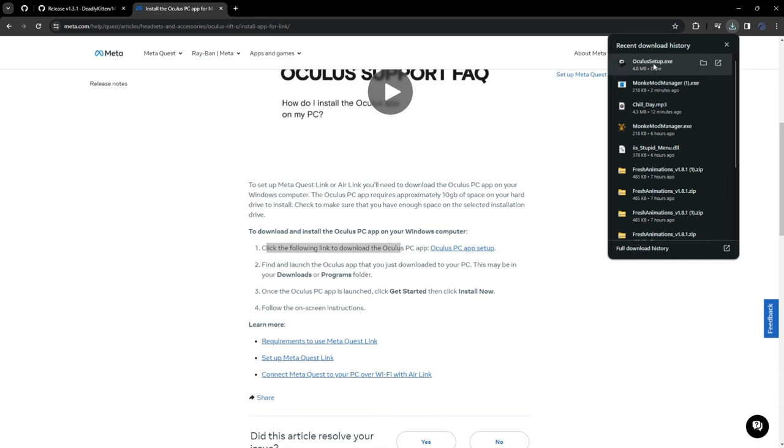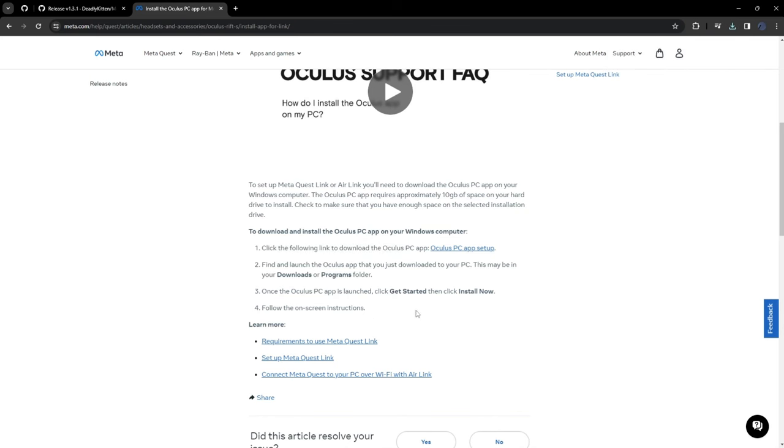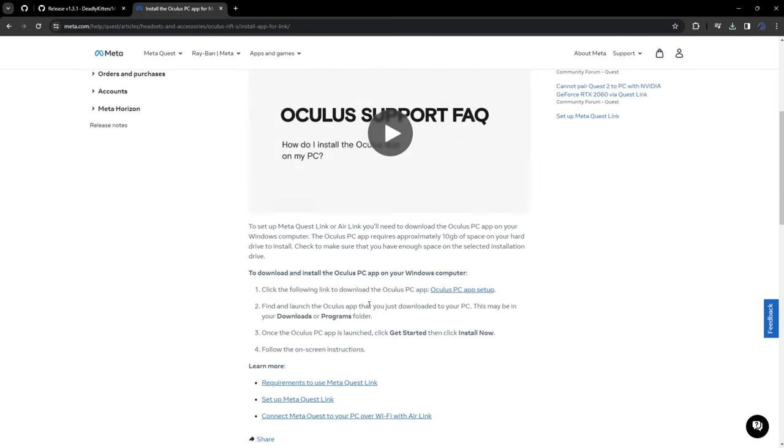Oh, first thing to say, make sure to have a link cable or else Oculus setup won't work. So yeah. I'll show you the next step.